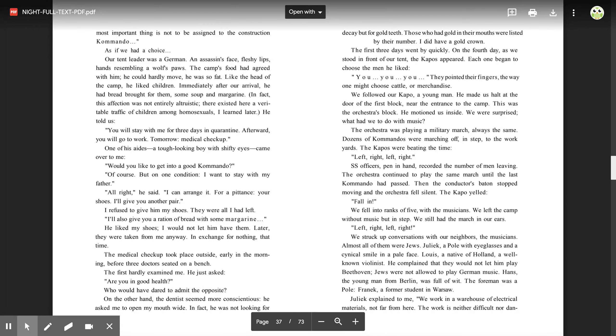As if we had a choice. Our tent leader was a German, an assassin's face, fleshy lips, hands resembling a wolf's paws. The camp's food had agreed with him. He could hardly move. He was so fat. Like the head of the camp, he liked children. Immediately after our arrival, he had bread brought for them, some soup and margarine.